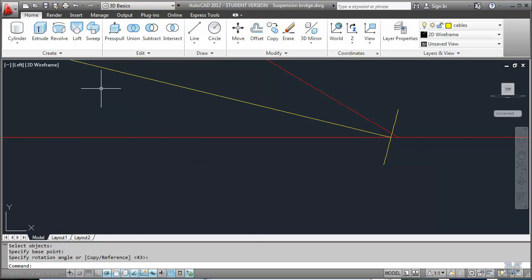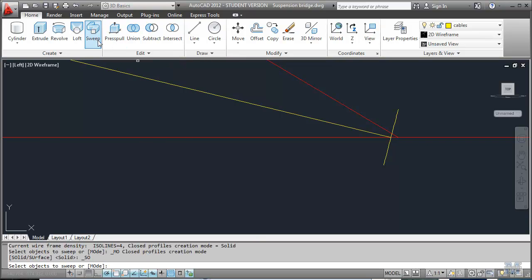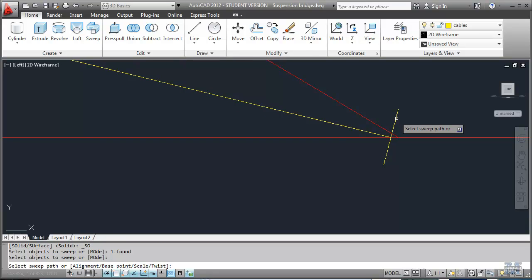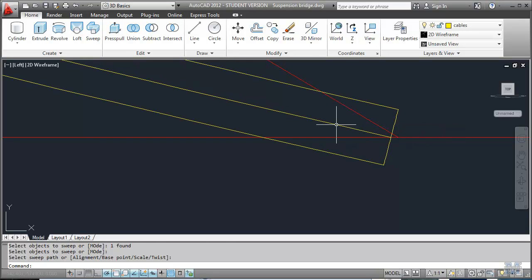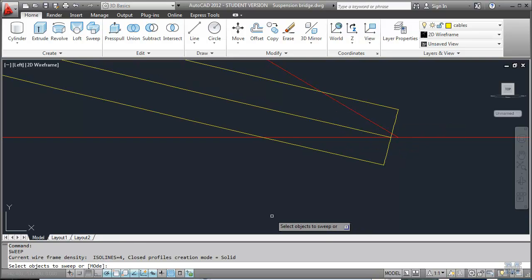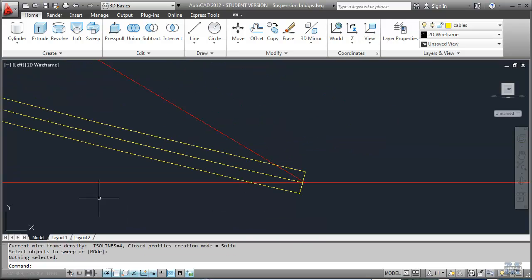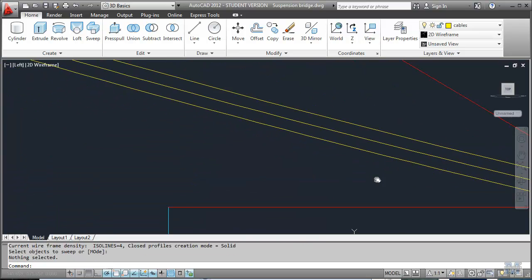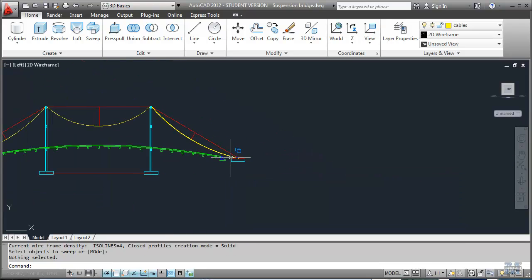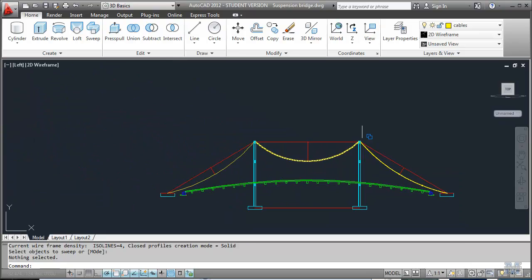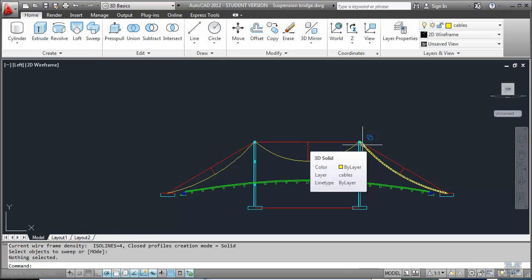And we can use the sweep tool. Sweep. Objects to sweep. A little circle. Enter. Sweep path. That one. Enter. And that should do it for that one. I'm going to move up to the others. And I'll finish doing the sweep and show you in another few minutes.